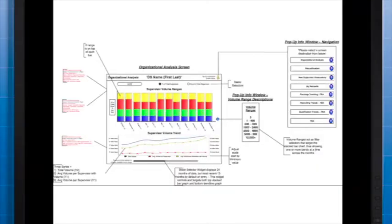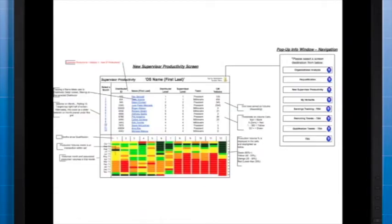Once you've established all the UCD approaches, you can refine, discard, and combine them until you have the one that works the best.